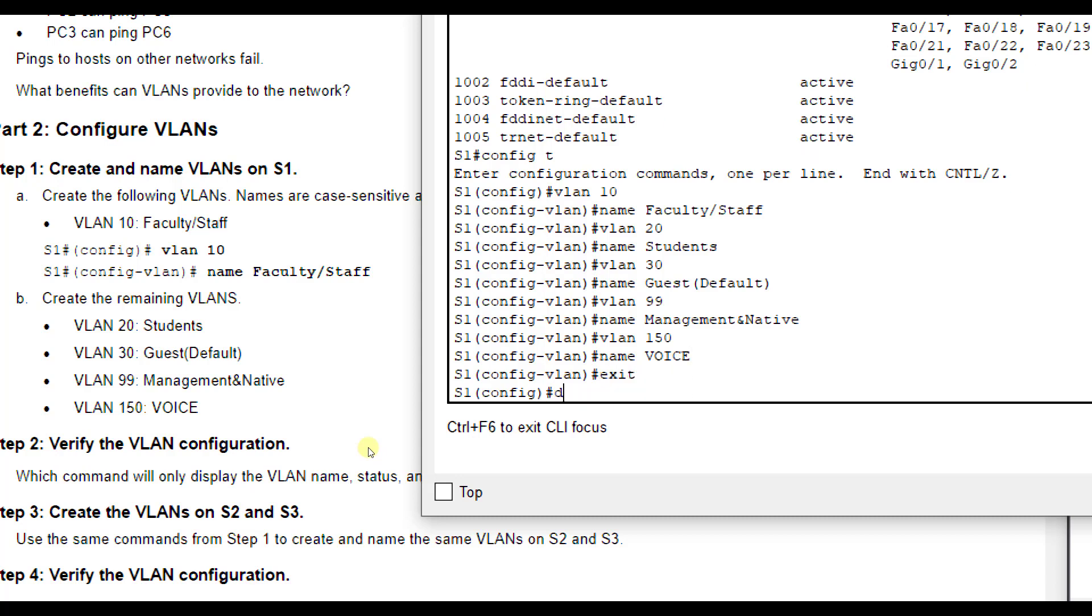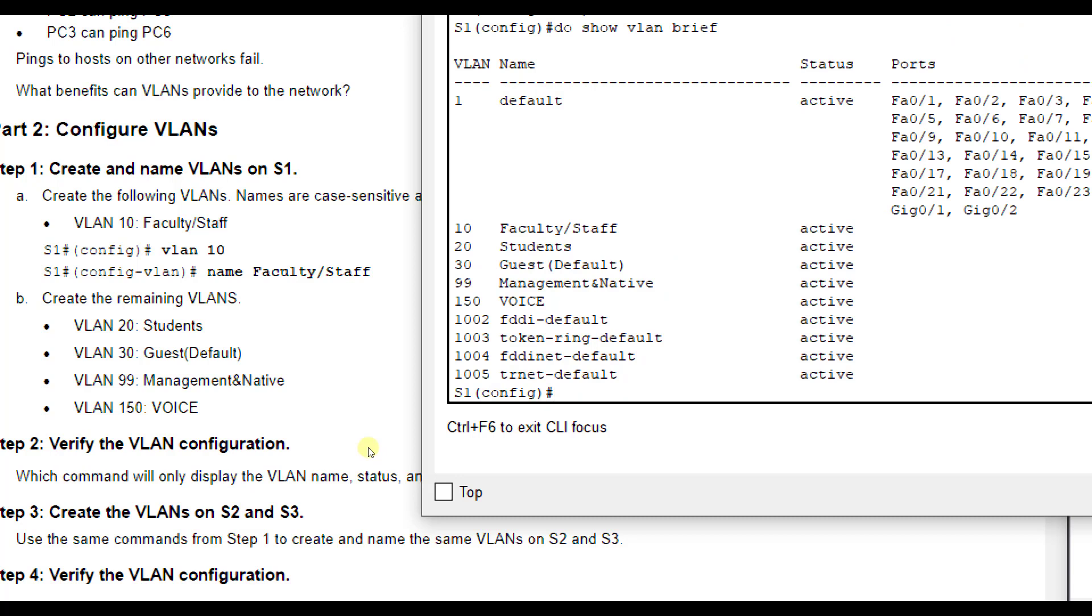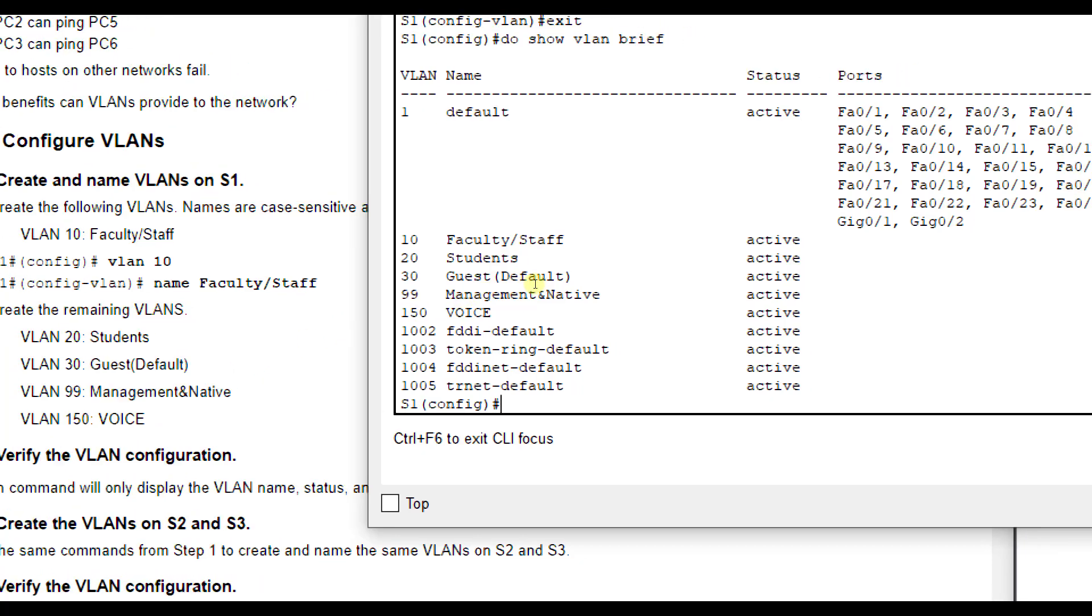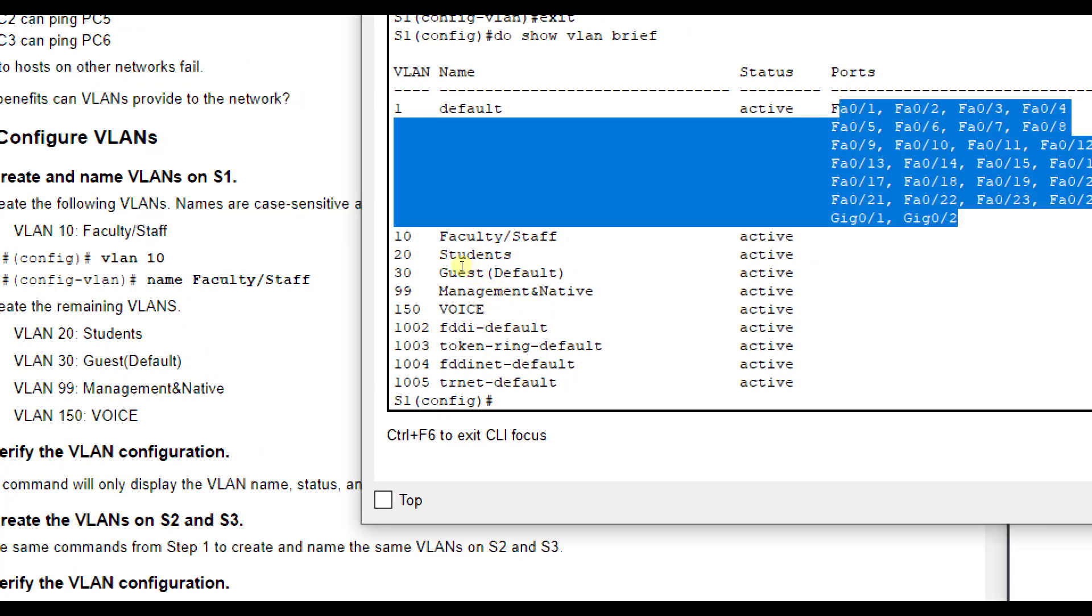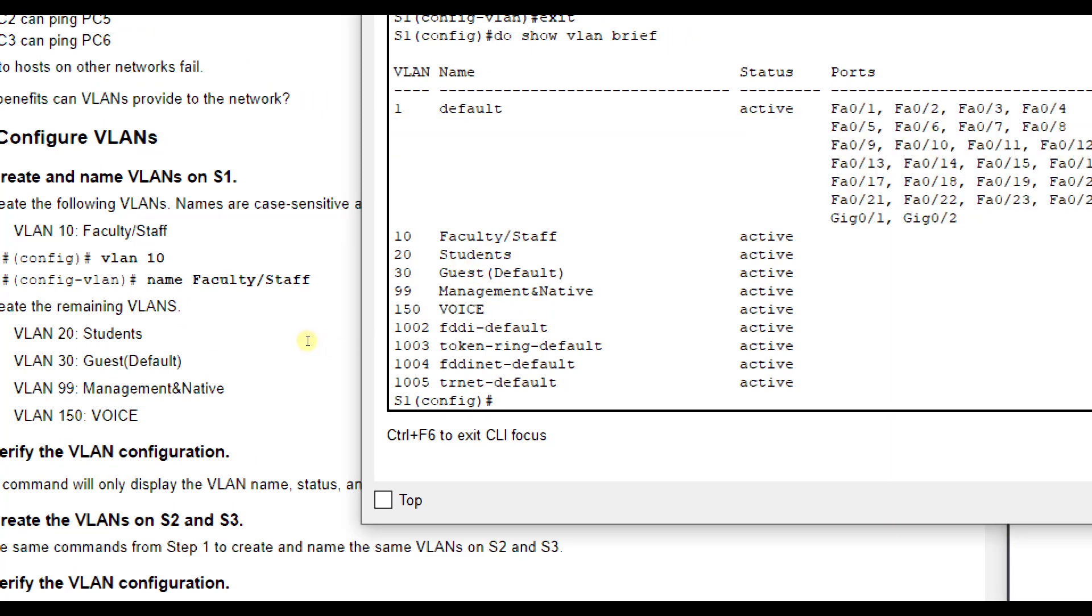If I do show VLAN brief, I now see VLAN 10 named faculty, 20 named student, 30 named guest default, 99 named management native, and 150 named voice. We often separate voice over IP traffic for VoIP phones so that traffic is treated differently - higher priority because it needs more bandwidth for real-time conversation. You don't want packets dropped. But everything is still assigned to VLAN 1, so none of these VLANs are operational yet because we haven't assigned any ports.